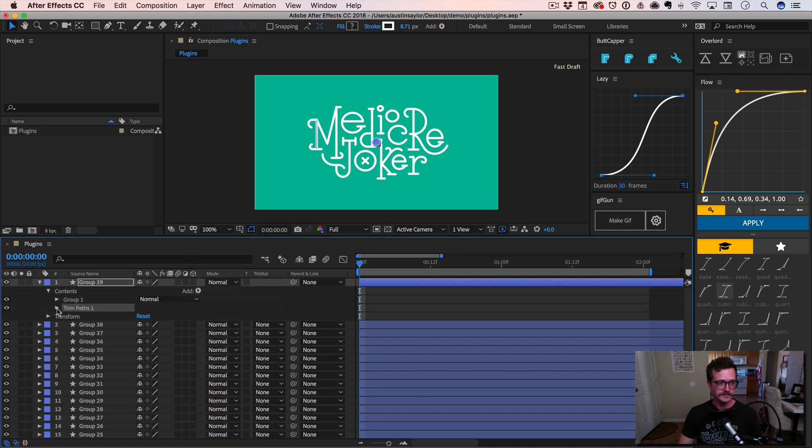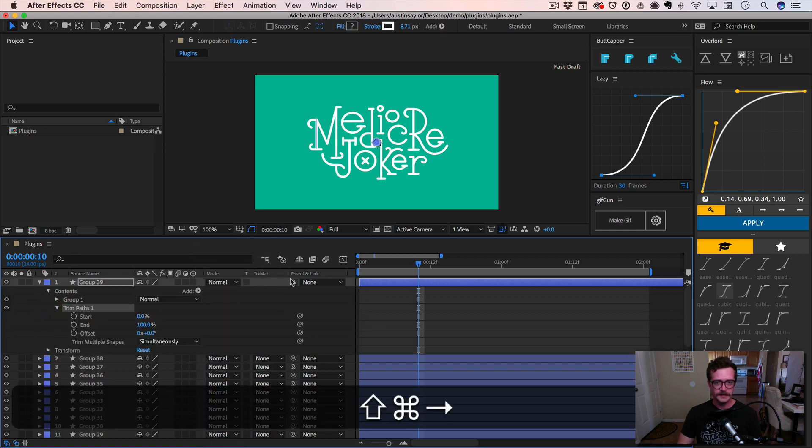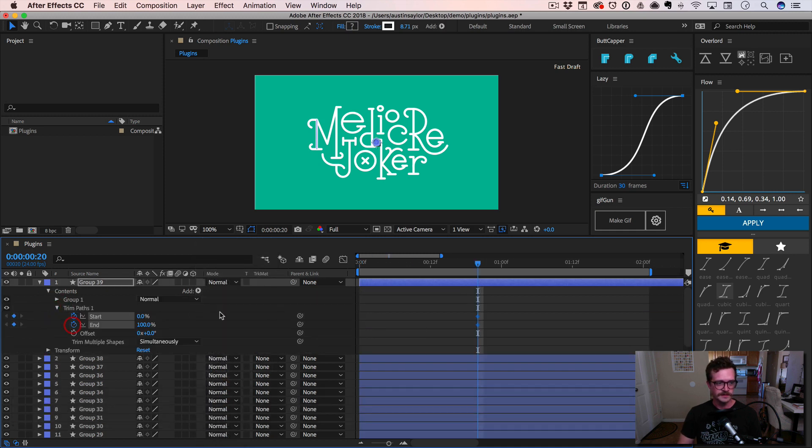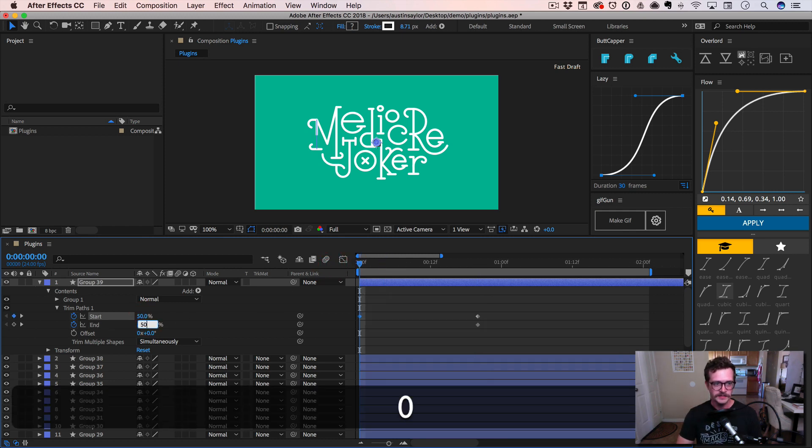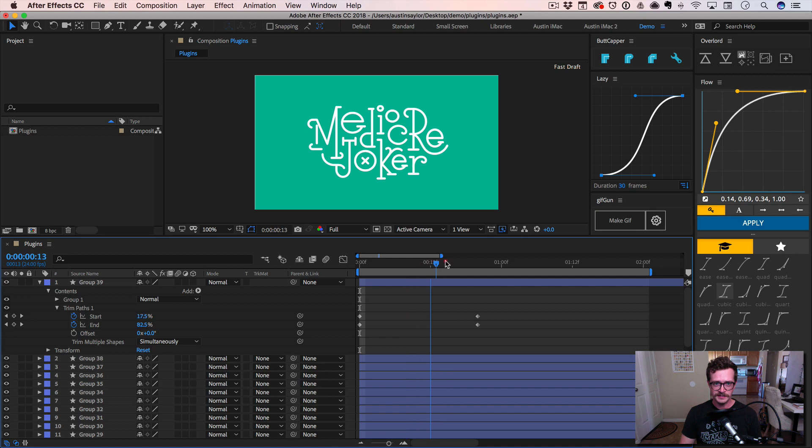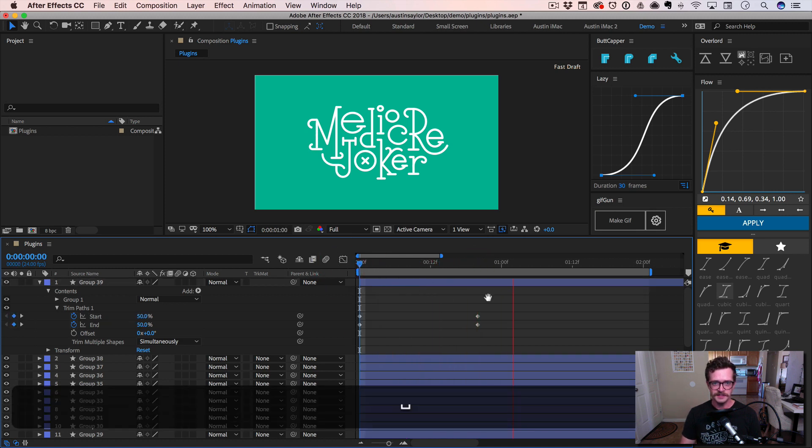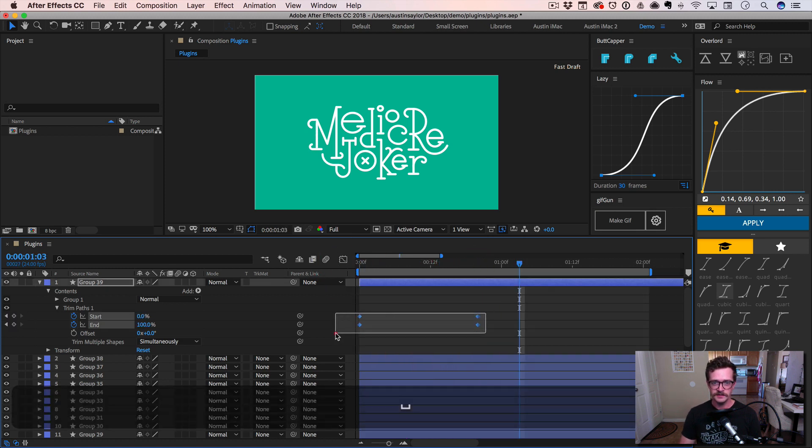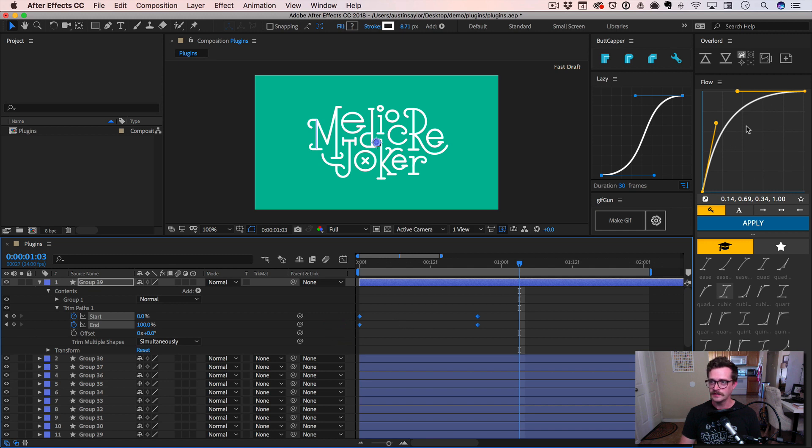So we add trim path. I'm going to go out about 20 frames, set these keyframes here. It's going to be animating on from the middle. I'm going from 50% on each keyframe to zero and 100%. All right, so that's animating on, but it's pretty boring. So this is where Flow comes in.